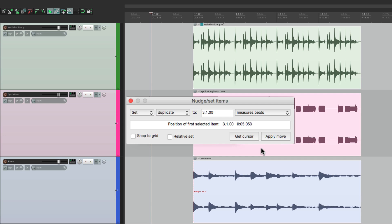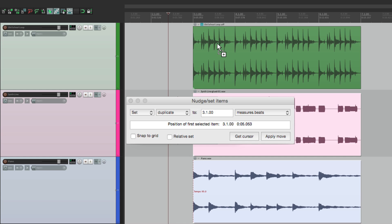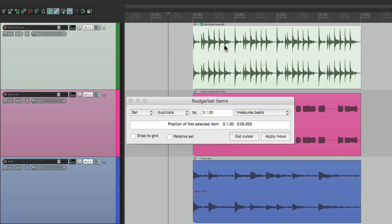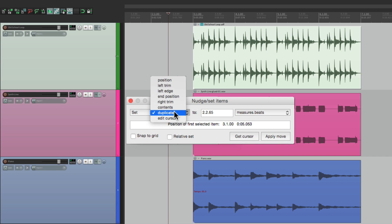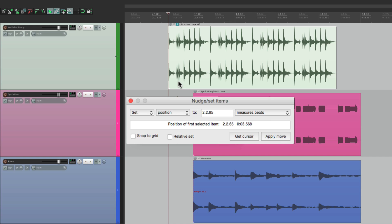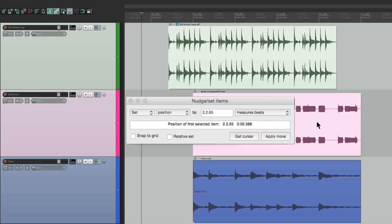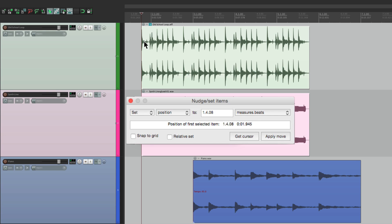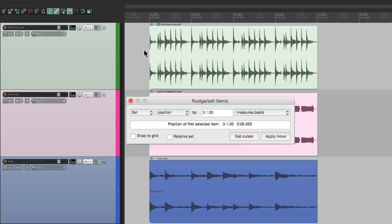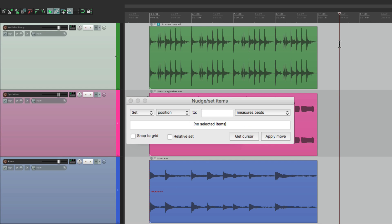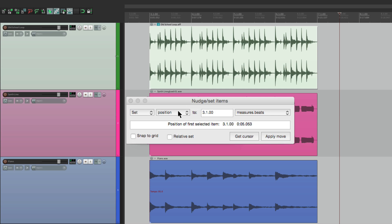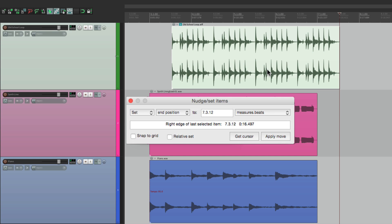Now this one's kind of interesting. We could put our cursor right here. Then we can select just the loop. We could choose right here, get cursor, and that puts the cursor time right here. And we can move the position of this item to that cursor. Apply move, and it moves to the cursor. Move the cursor over here, get cursor, puts the time here, apply that move with selected items, and they all move to the cursor. It's kind of handy. And it'll work with the other variables as well. So I can put the cursor right over here, select the drum loop, change this to end position, get cursor, hit return, and it moves it right to that spot.